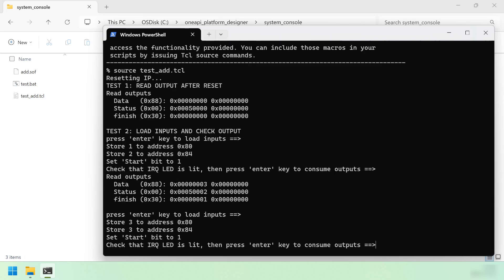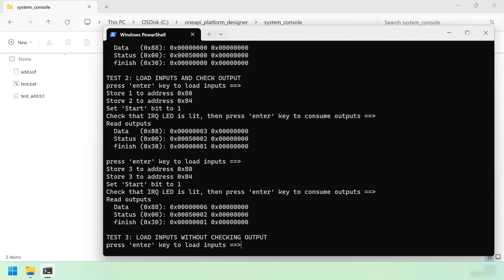Let's run it again with some new inputs. This time we're storing 3 and 3 to the inputs. We can see the sum is 6, and once again the status bit is set to 1. The status register contains the number 2, indicating the done bit is set, and the finished counter is set to 1.